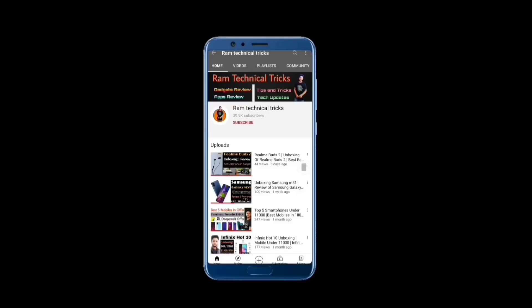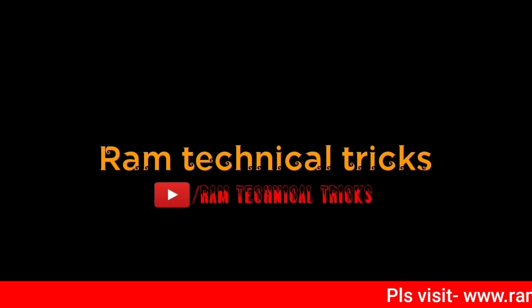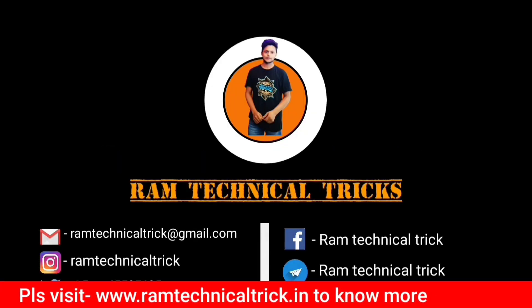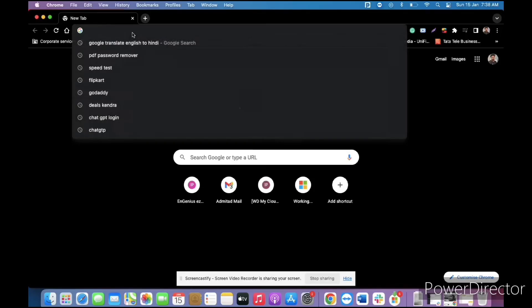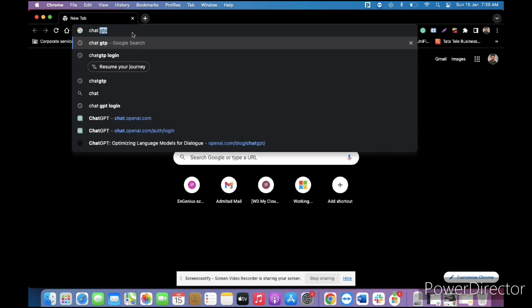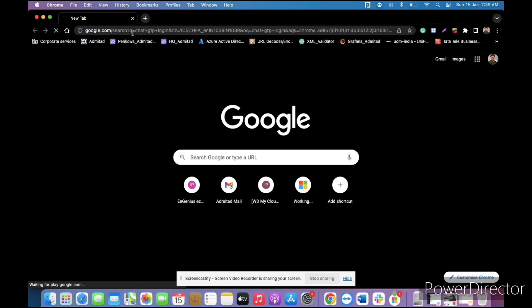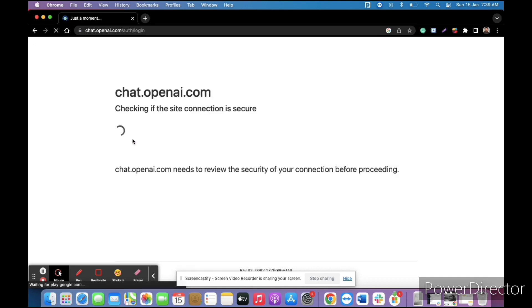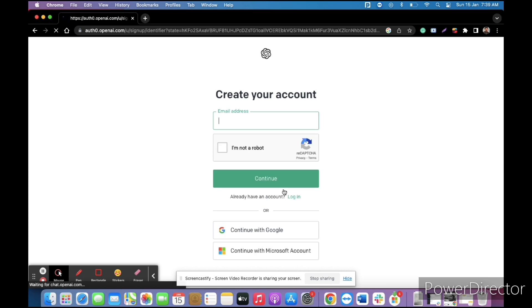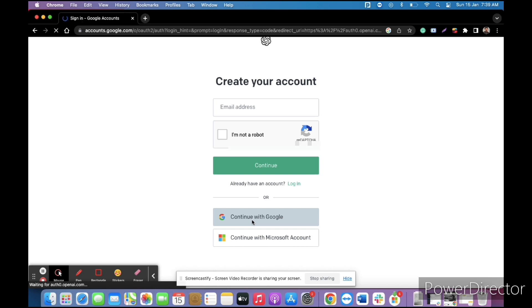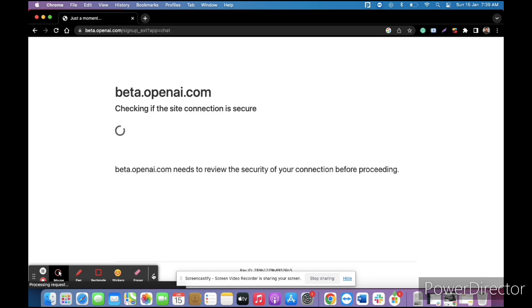So let's go to the screen and start sign up. First of all we need to search ChatGPT login and I have also given this link in the description. You can go directly to their login page. So you can see, you can click on authentication and login. After clicking, first time we need to sign up, click on sign up.